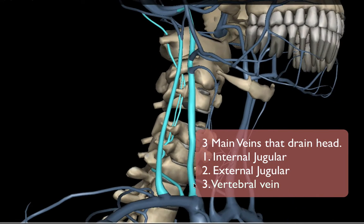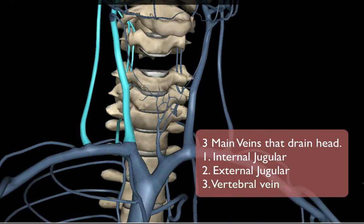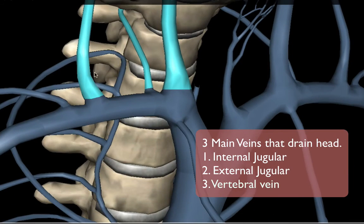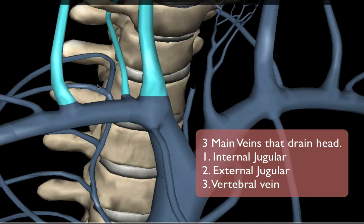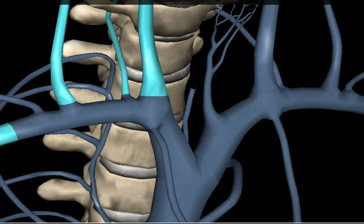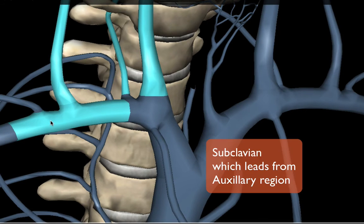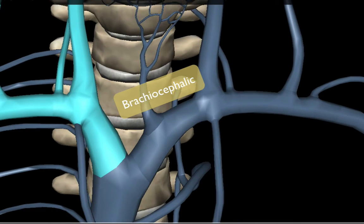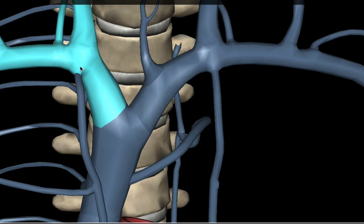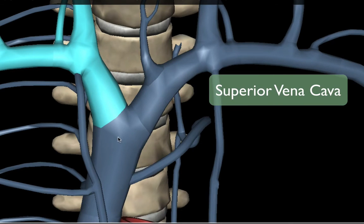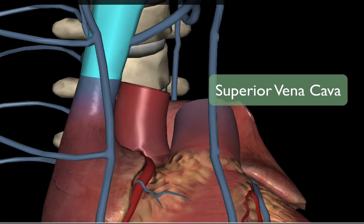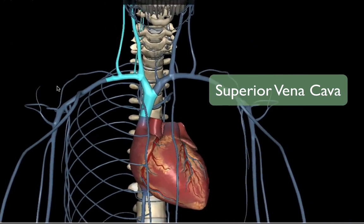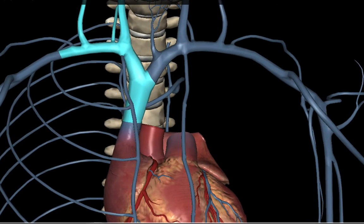Here again are the three main vessels that leave and drain the head. These vessels meet at the brachiocephalic vein — joined by the subclavian vein from the axillary region — and then these three veins merge at the brachiocephalic, which becomes the superior vena cava that feeds the heart.